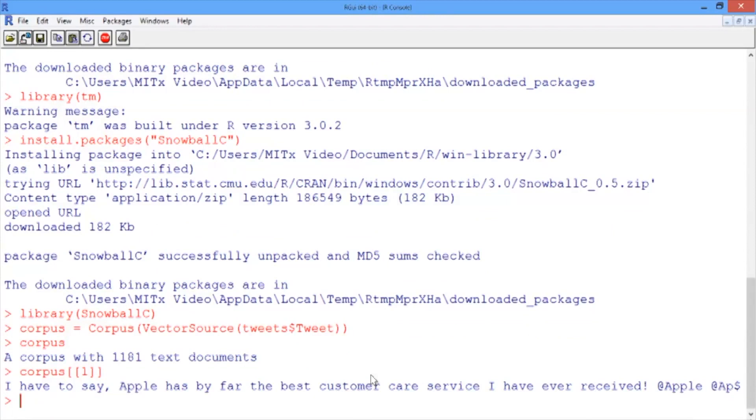Now we're ready to start preprocessing our data. Preprocessing is easy in TM. Each operation, like stemming or removing stop words, can be done with one line in R using the tm_map function.